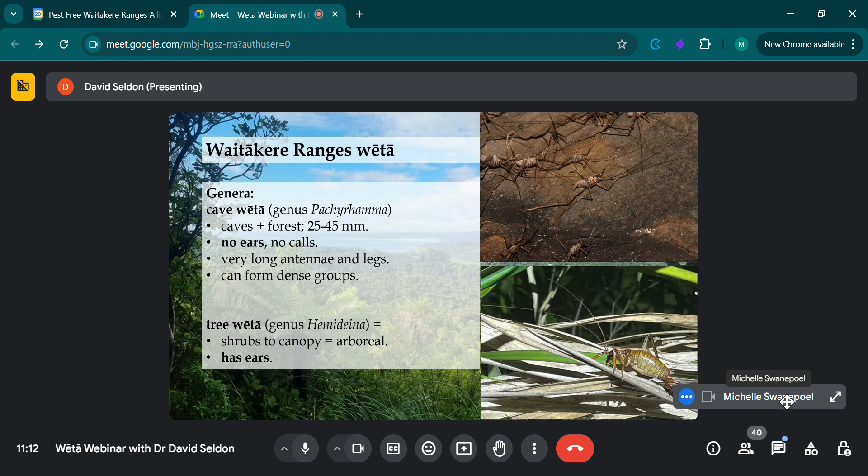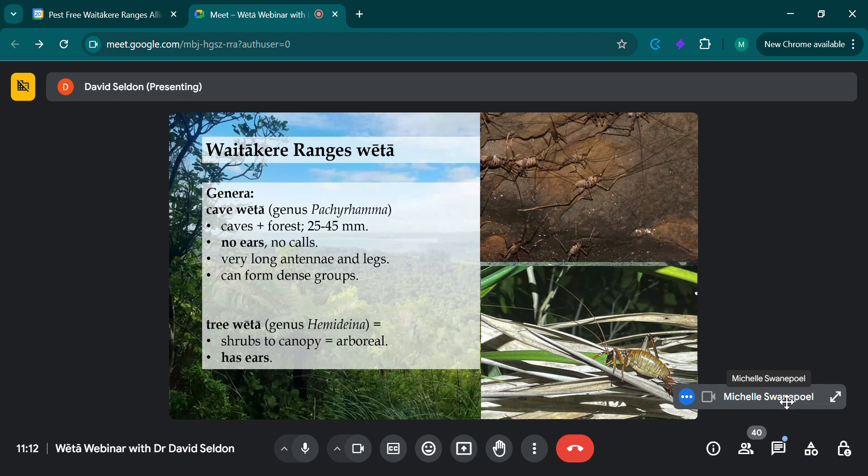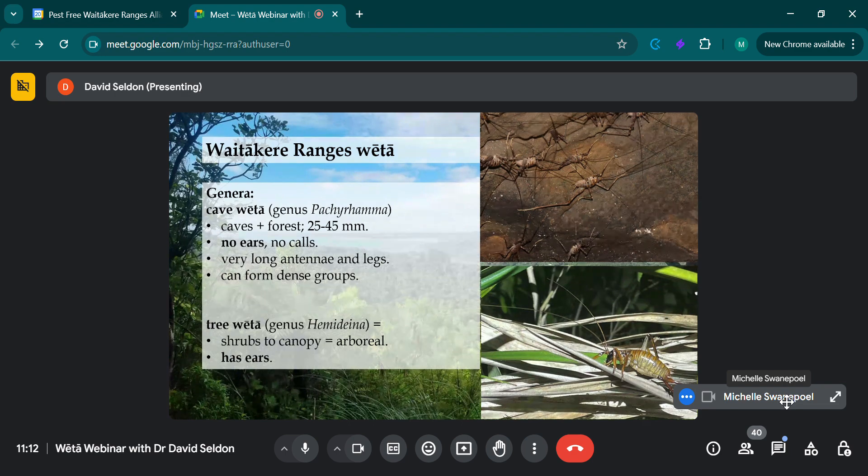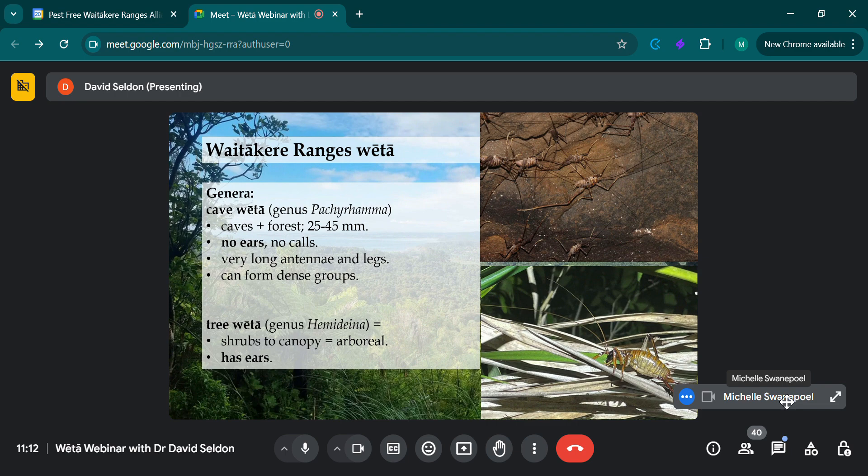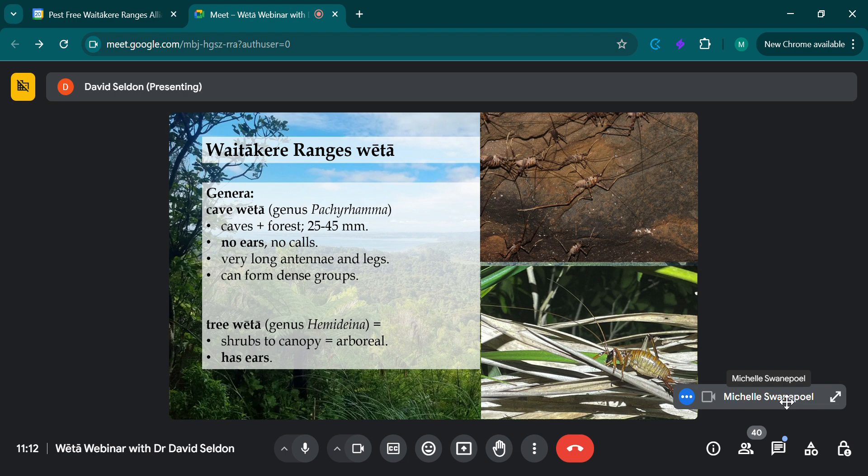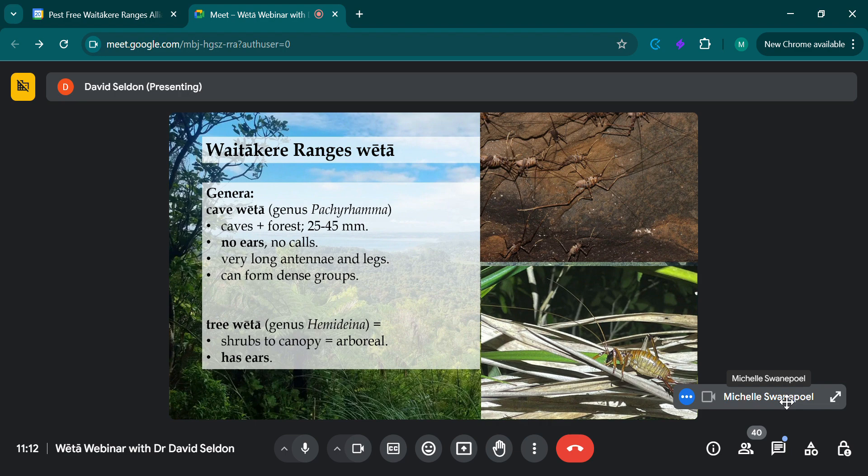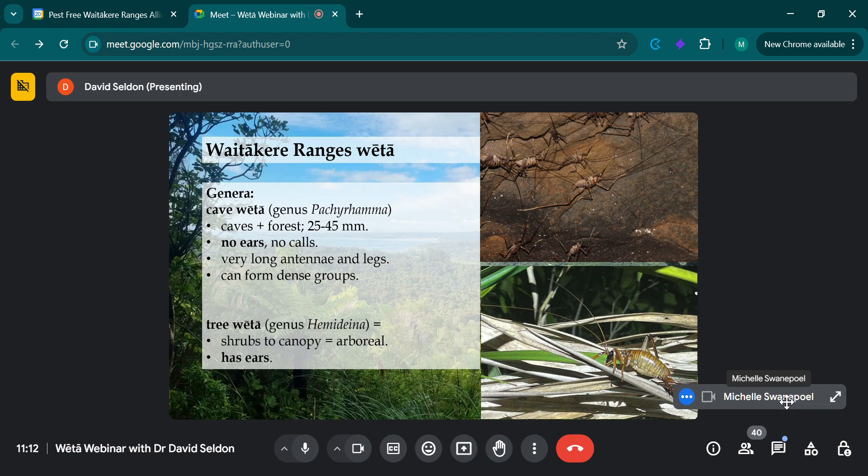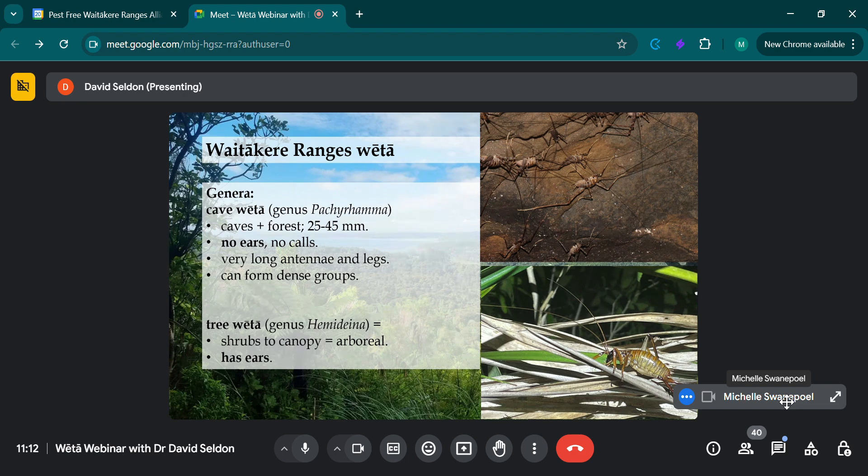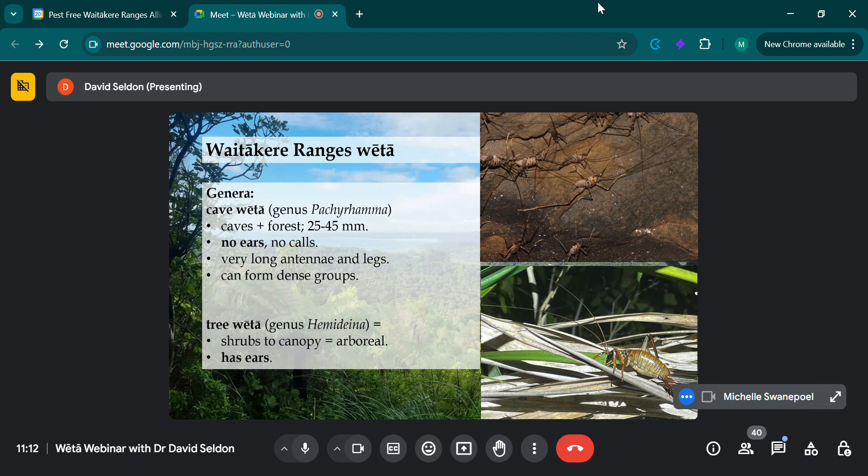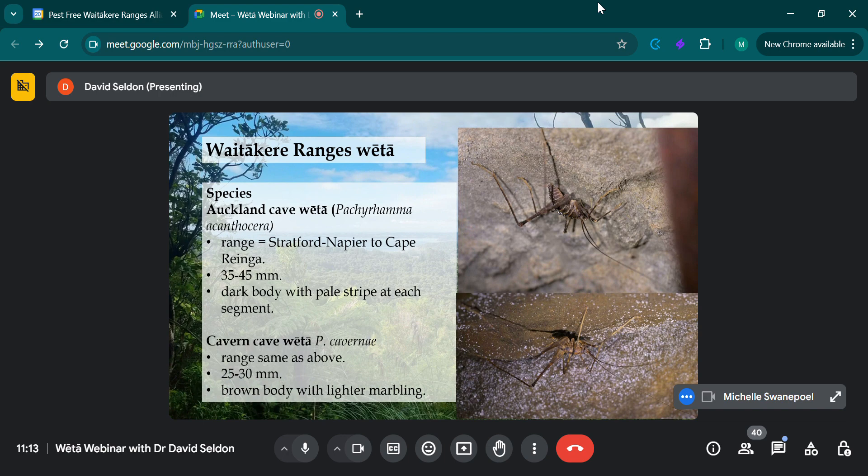Then the tree weta is the next weta that's found in the Waitakere Ranges. Hemideina is the genus, and there's a few spread around New Zealand. This is an arboreal species, so you find this from the shrub layer right up through the canopy. It has ears and it also makes calls. The females have a longer and broader body as well. So that's a different shape from the others.